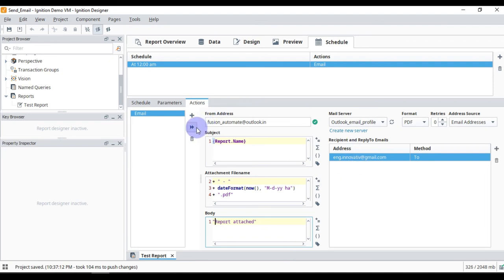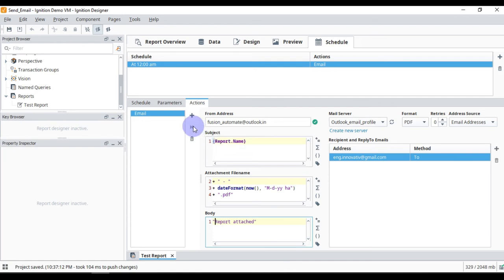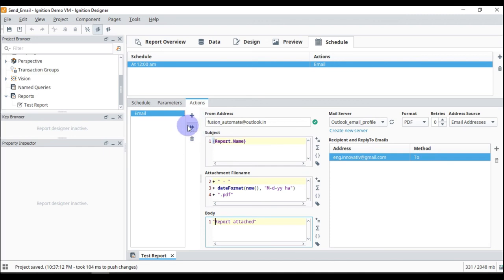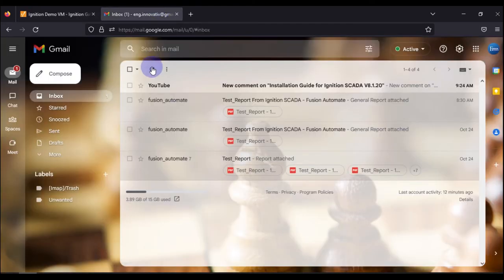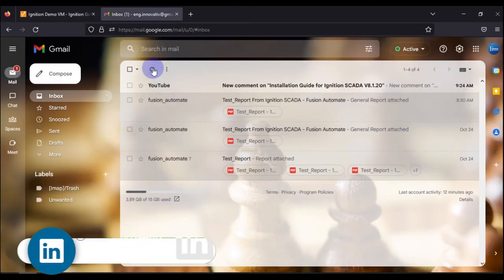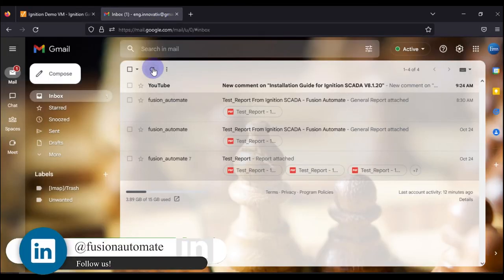We will run this scheduler immediately to test it. There is an option called 'Run Selected Action Immediately'. When I press this button, you can see the button is grayed out while the email is being sent. Once the email is sent successfully, the button is released. Now I go to the browser and refresh my email.